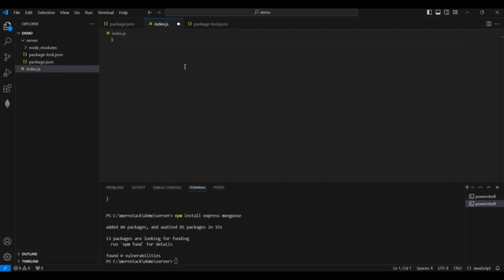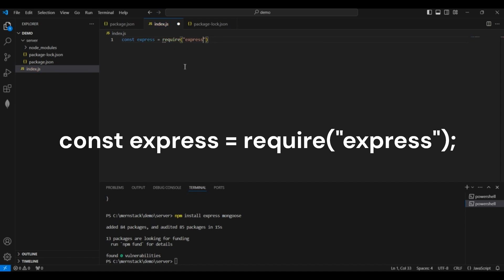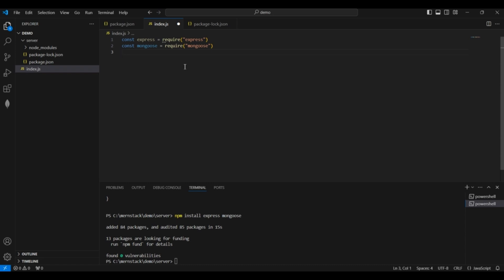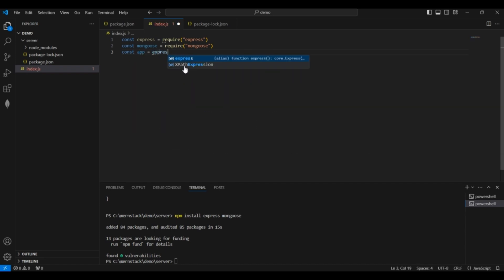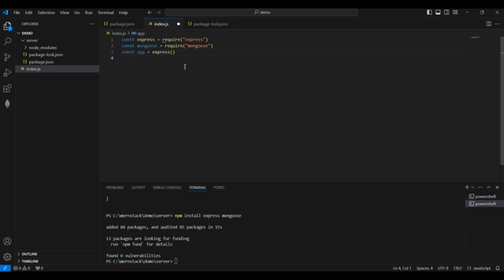First I will require Express: 'const express = require("express")'. Then I will require Mongoose. Now I will initialize my Express application: 'const app = express()'. This function initializes our Express application, so basically we are running our Express application built on top of Node.js.